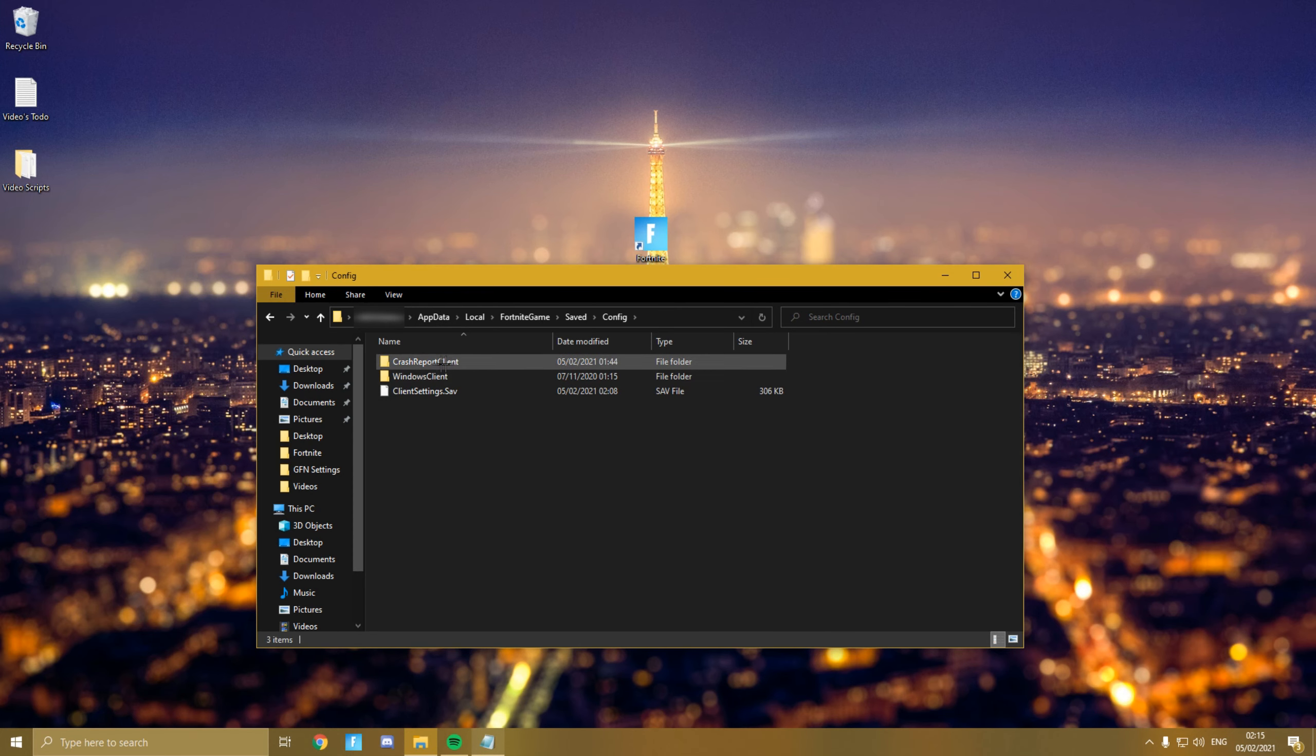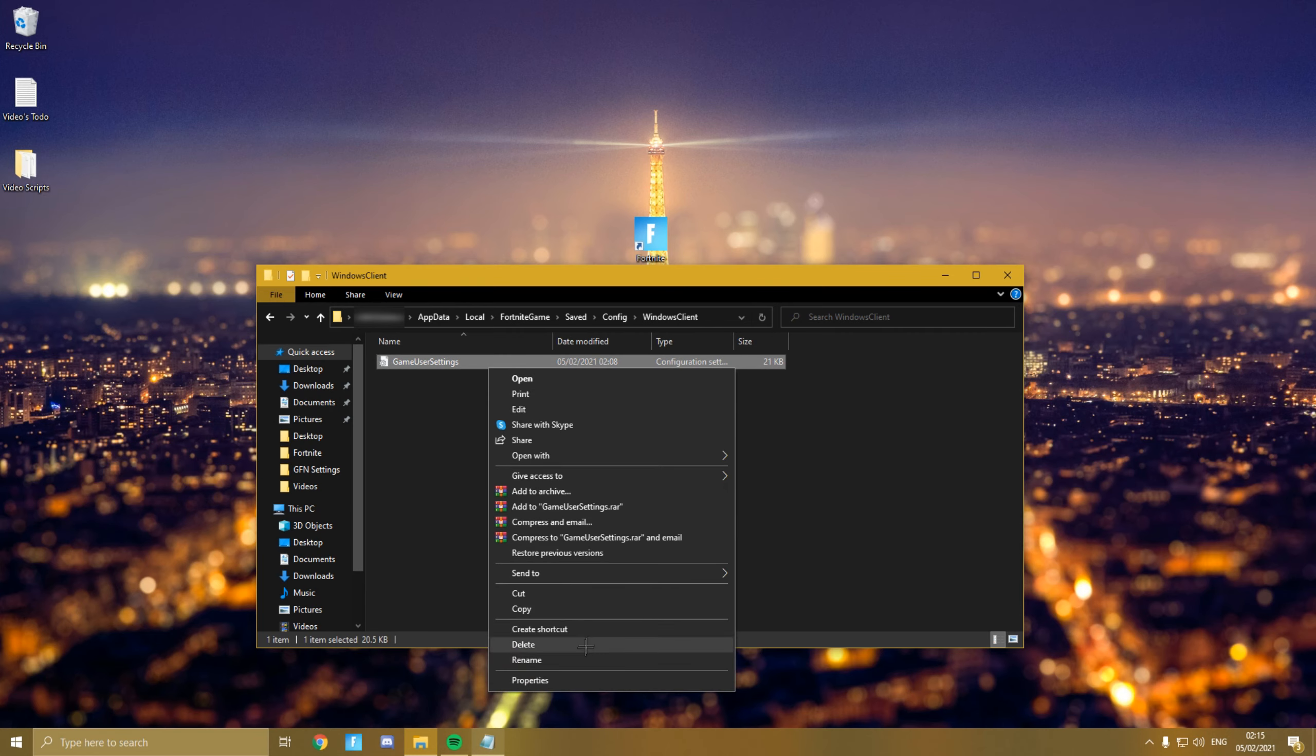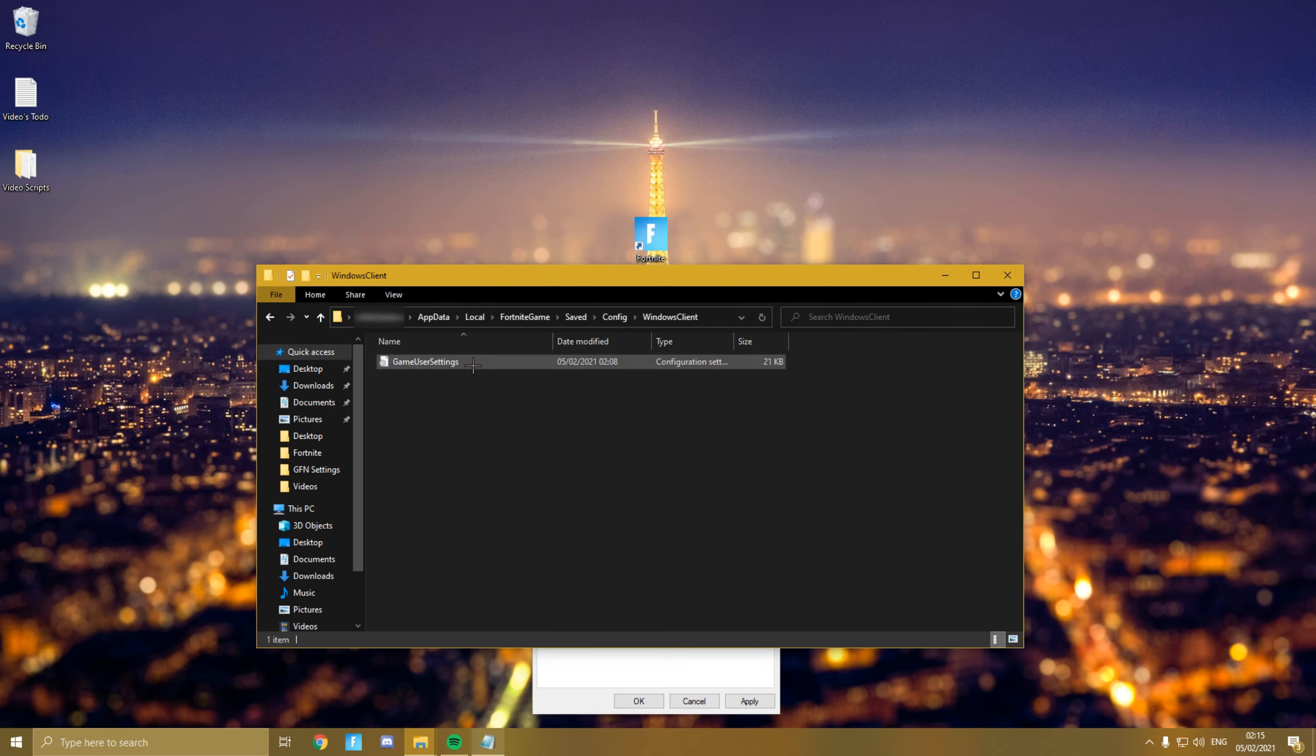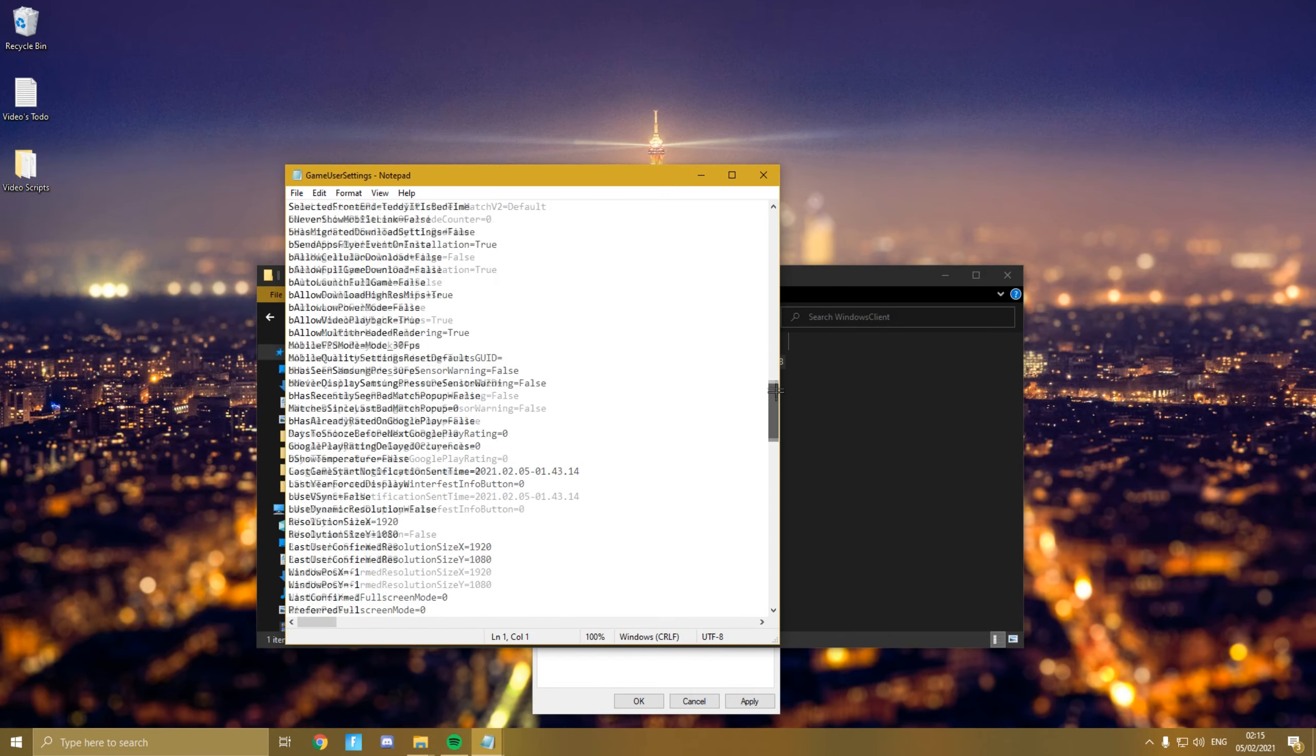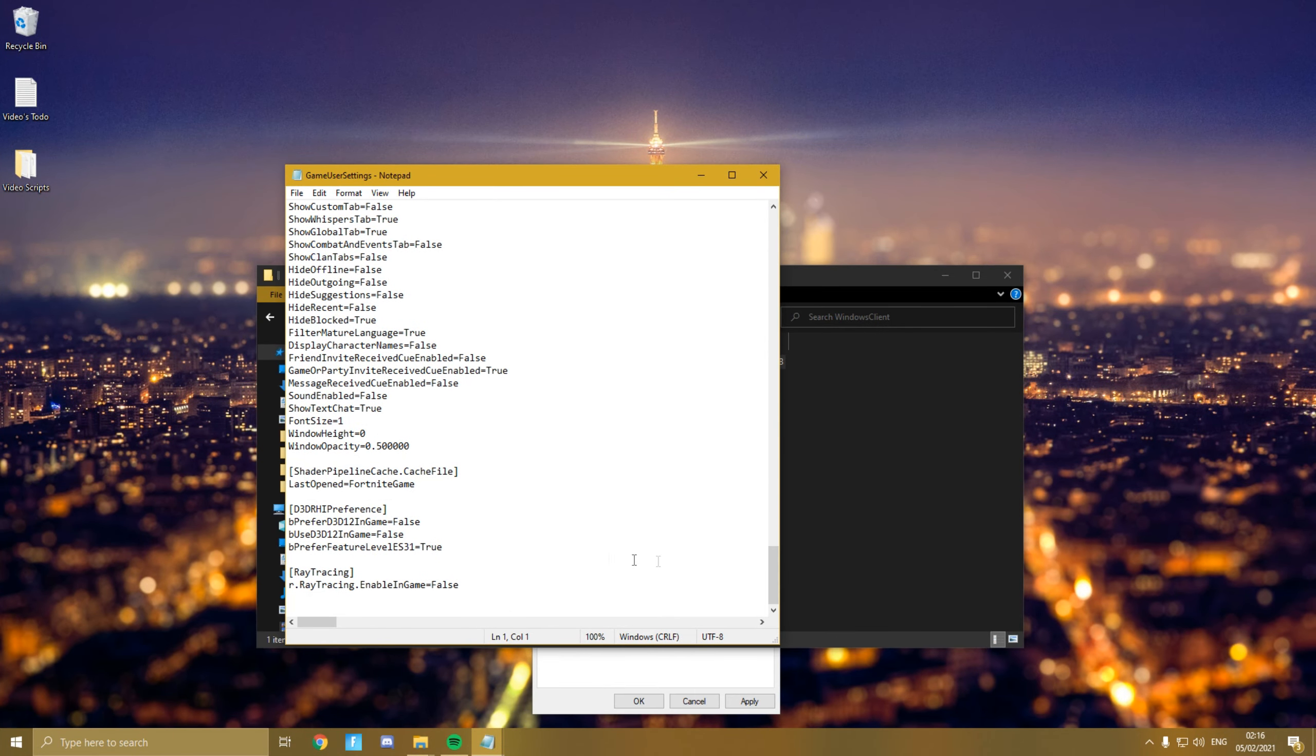You should see Game User Settings. You want to right-click that and press Properties. Once you've opened it you can hide the tab. Now open the file and go all the way down. You should see a section called D3D.